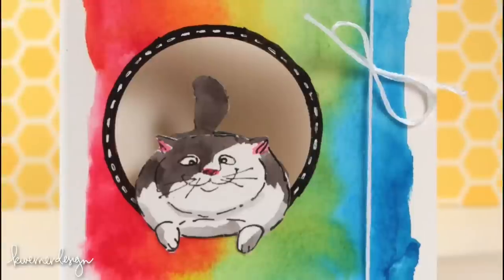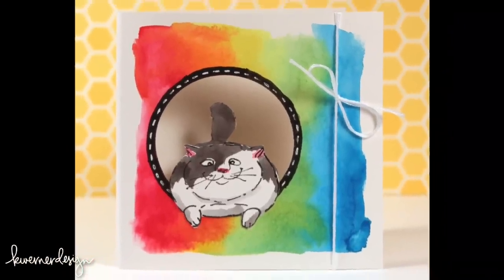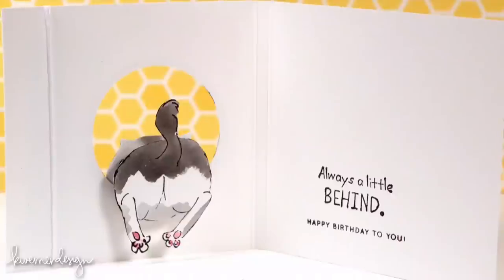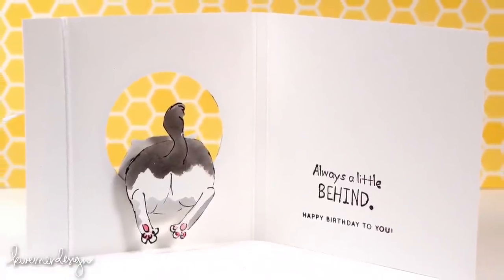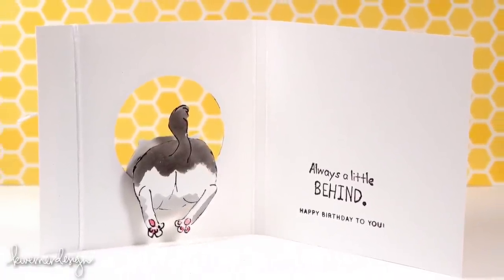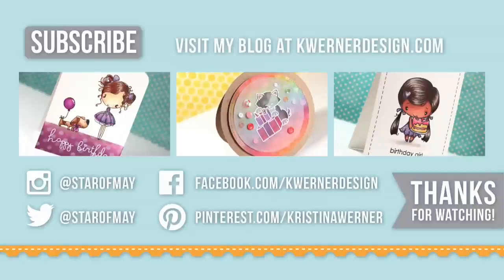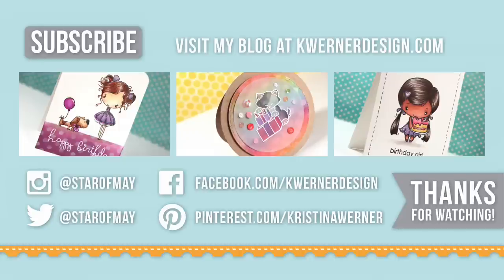Don't forget to give this video a big thumbs up and hit the subscribe button. You can visit my blog at kwernerdesign.com, and here are three more videos for you to check out for some additional card inspiration. Click on any of those right now and you can go and watch those videos. You can also catch me on Twitter, Facebook, Pinterest, and Instagram. I hope you guys will go and check out whatever I'm doing over there. I usually post pictures of my cat Manny, just different things I'm working on. Just catch up with me over there. So thanks so much for watching once again, and I will catch you guys next time.